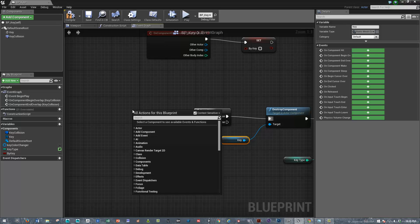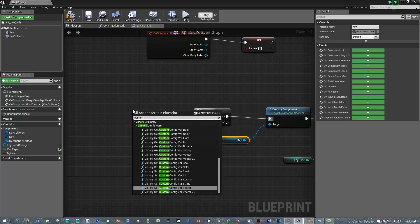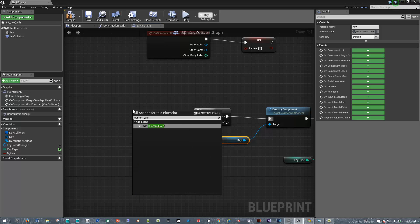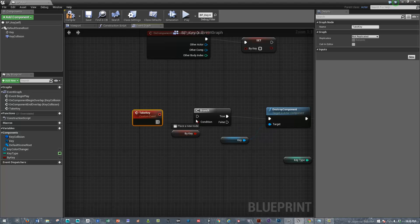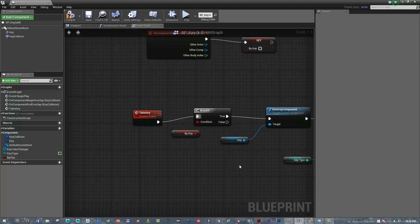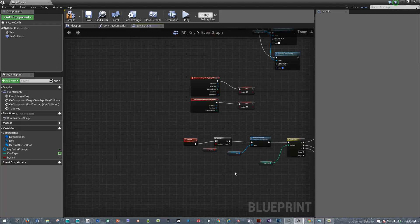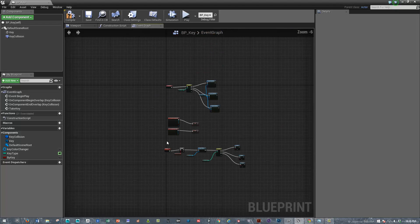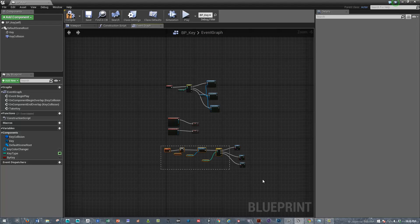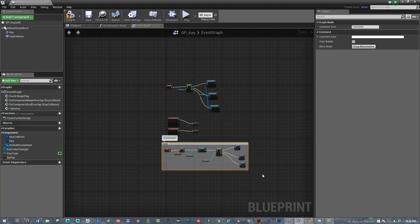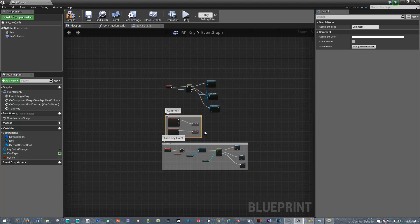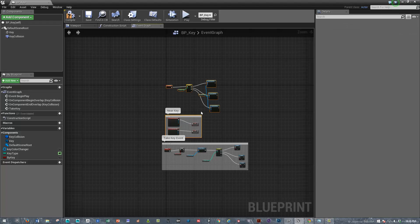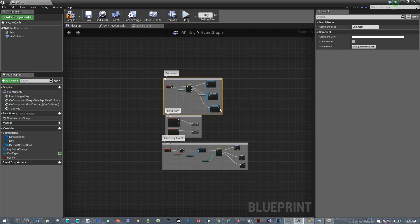Custom event, we'll call this custom event, take key, all right. And so let's just quickly label these. So we'll call this take key event, near key, and we'll call this like set material.